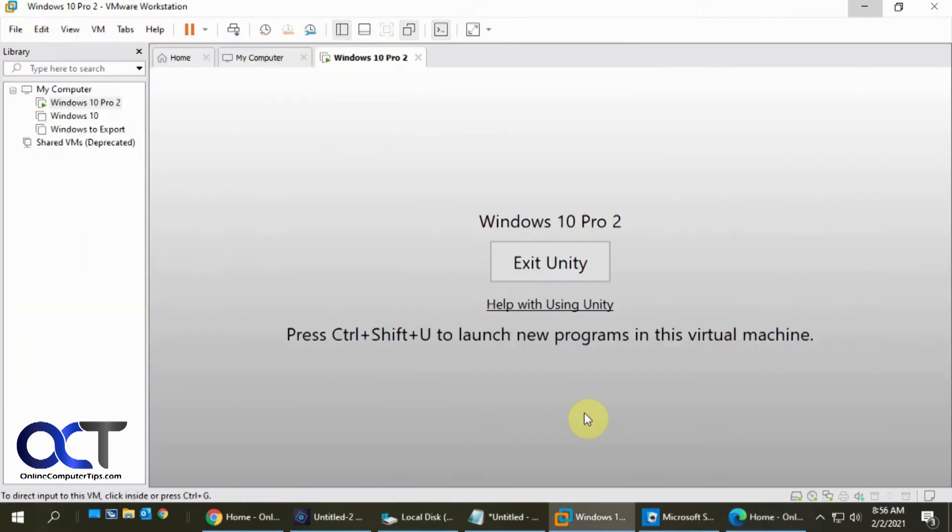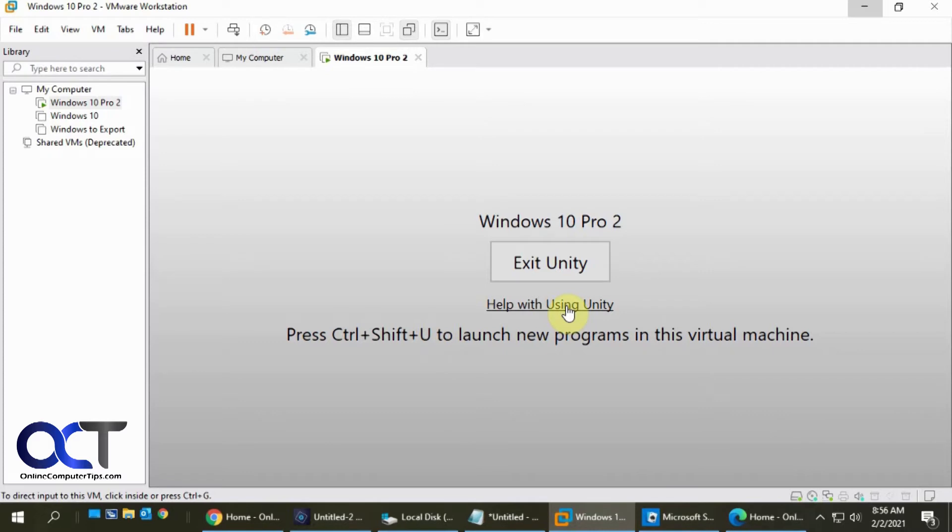And so you might have noticed here, there's press Ctrl Shift U to launch new programs in this virtual machine. So you could actually open additional programs without having to exit out of Unity mode, open the program, then go back into it. But this is very touchy and it does not work most of the time, at least for now. Hopefully they'll fix it by the time you're watching this video.